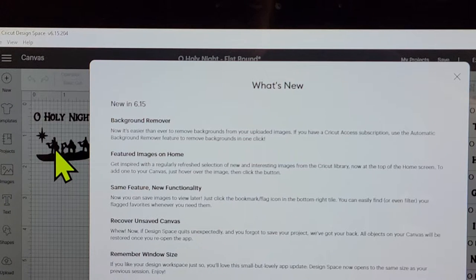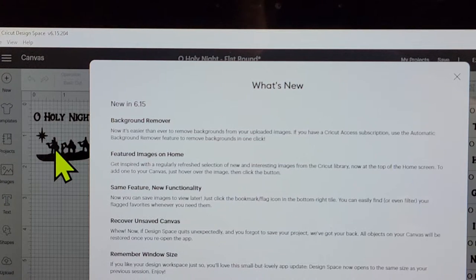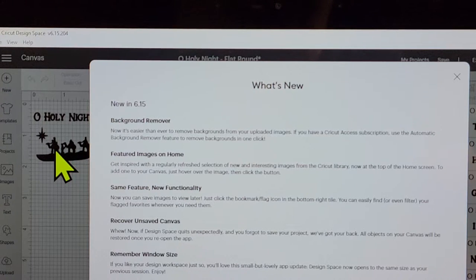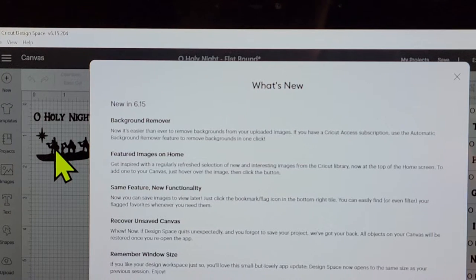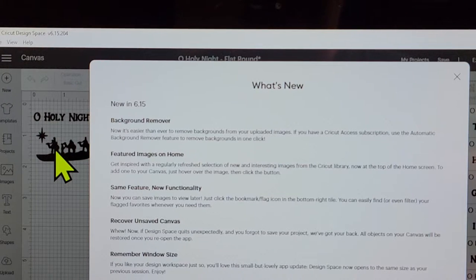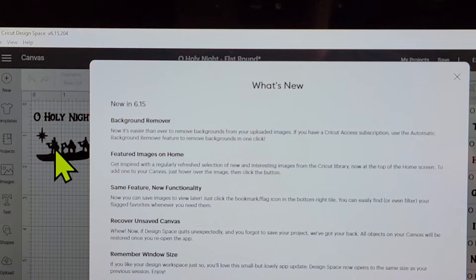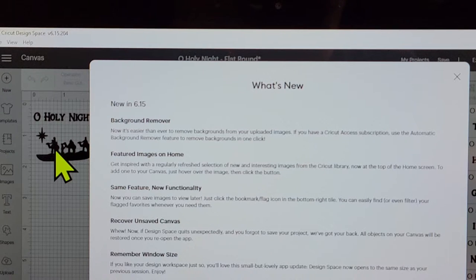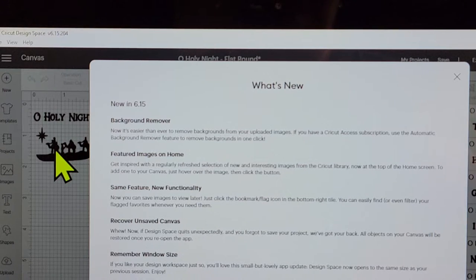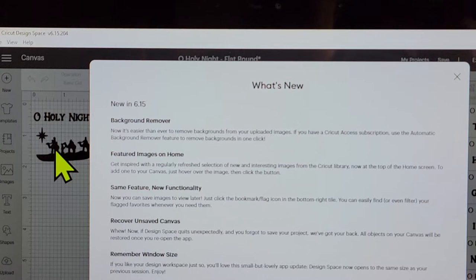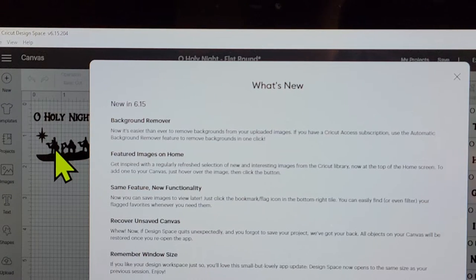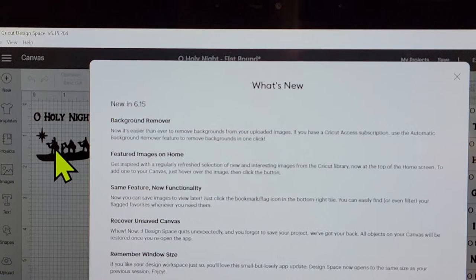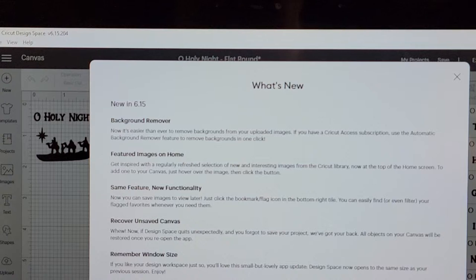That is huge. And it says if you have a Cricut Access subscription, use the automatic background remove feature in one click. So that means instead of having to go around and make sure that everything is removed, you can do it all in one click. Love that. That's going to save lots of time, especially with your PNGs.